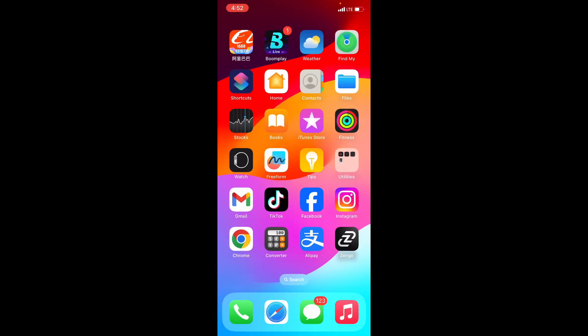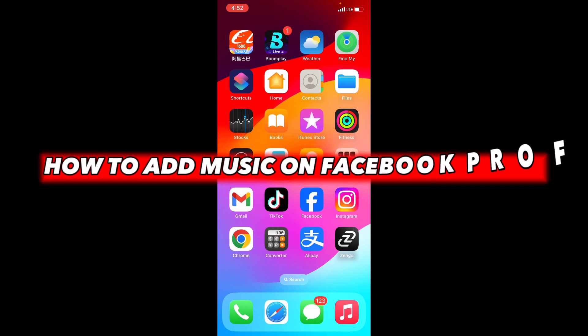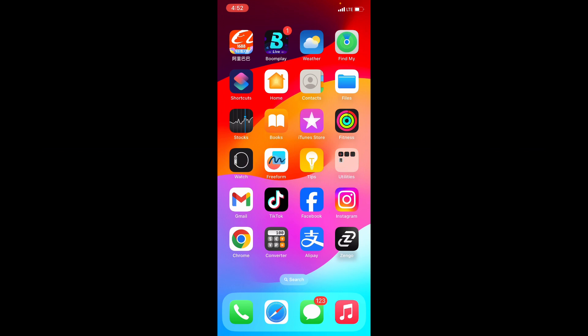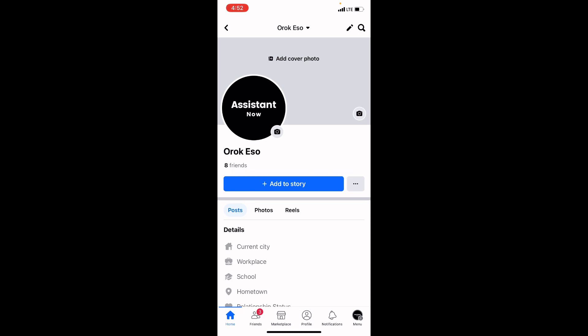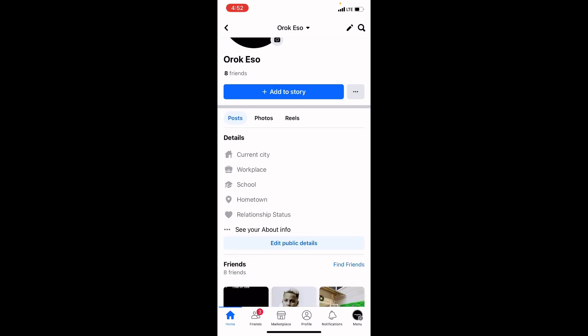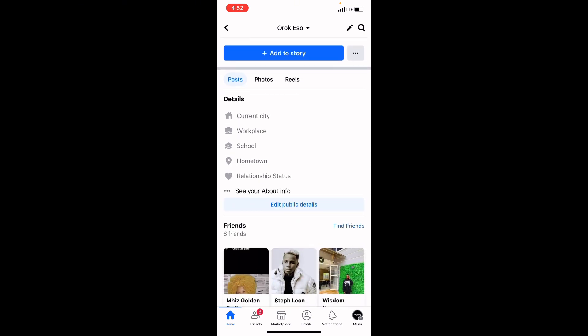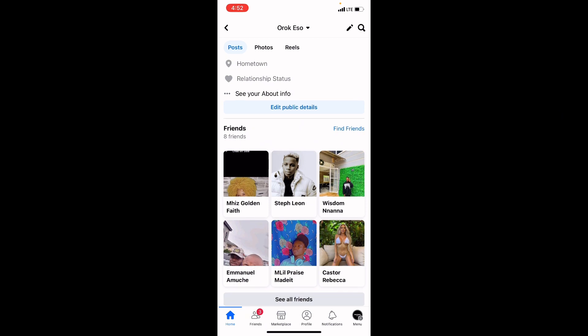Hello everyone. In this video I'm going to teach you how to add music on your Facebook profile. Open your Facebook application. Once you have opened it, go to your profile — you will see your profile icon, click on it. It will bring you to your profile.